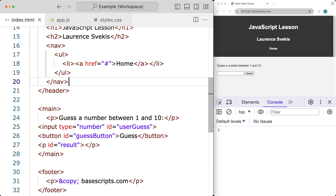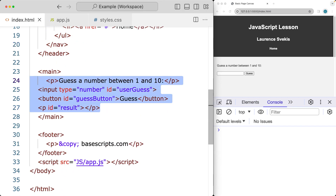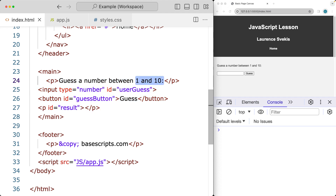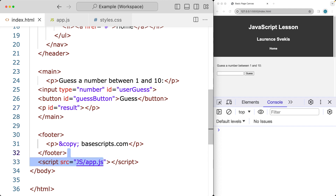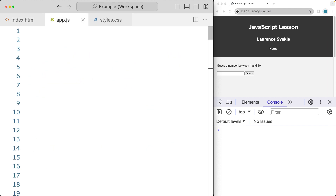We're going to be creating a number guessing game where the user needs to guess a number between 1 and 10. We created an input with a type number, an ID of 'user-guess', a button to click for the guess, and a result element so we can track whatever is guessed. We've linked to the JavaScript file.